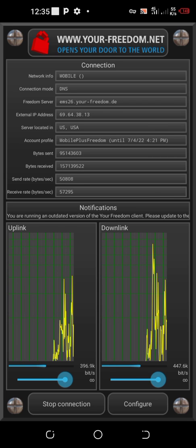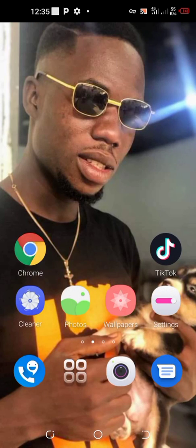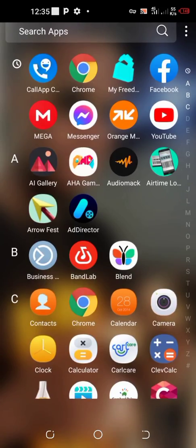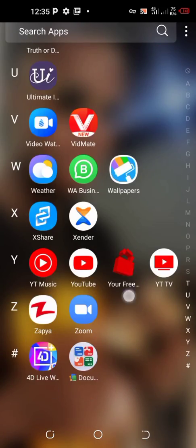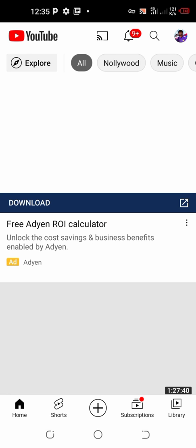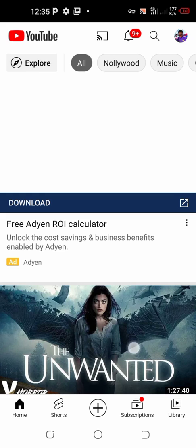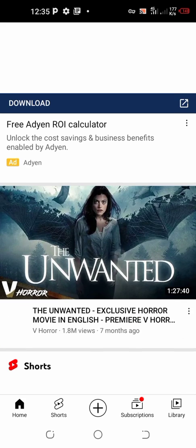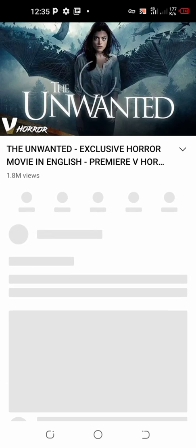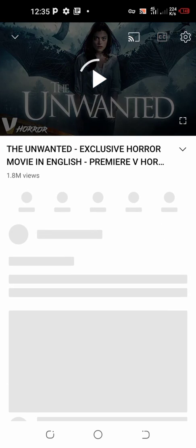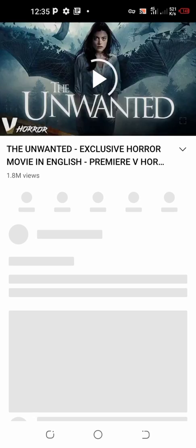So you see, I can even go on YouTube and watch movies. I open my YouTube. You see that my YouTube, it loads up. There's a full movie right here. There's a whole movie right here.